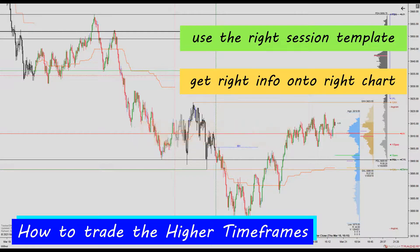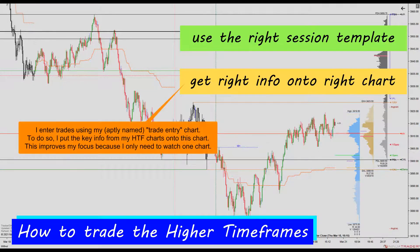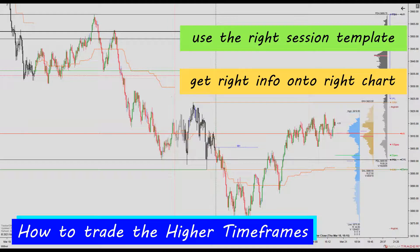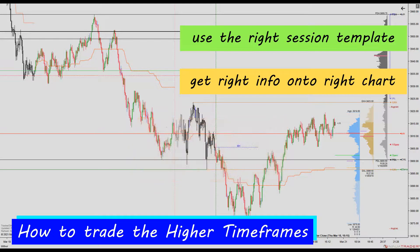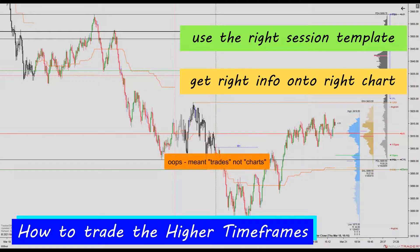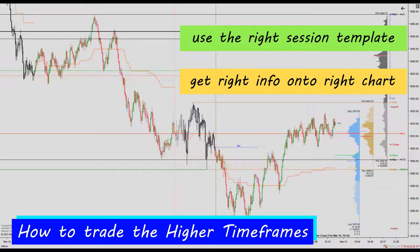To do this, however, I need to get the key higher timeframe information onto my trade entry chart so that I can use it to enter and manage my trades. It took me a long time to realize that having information is completely different from using information. I see far more trades, and they are far easier to see using Tracker DWM running on my lower timeframe chart than it is to see these charts directly from the daily, weekly, and monthly charts.